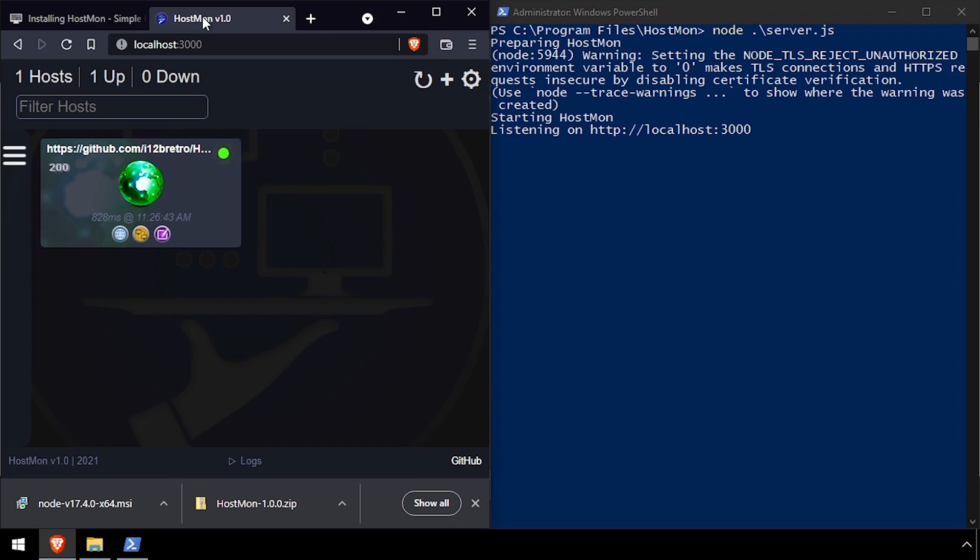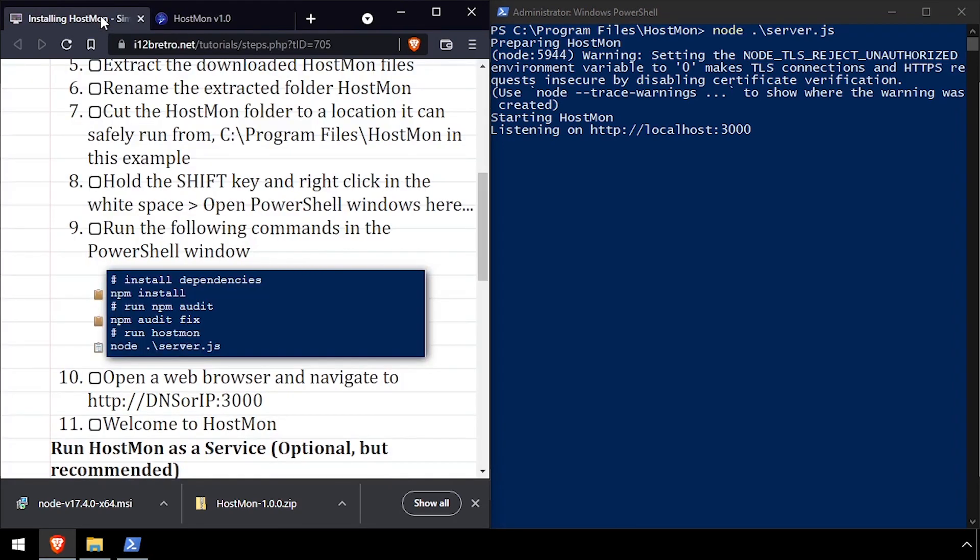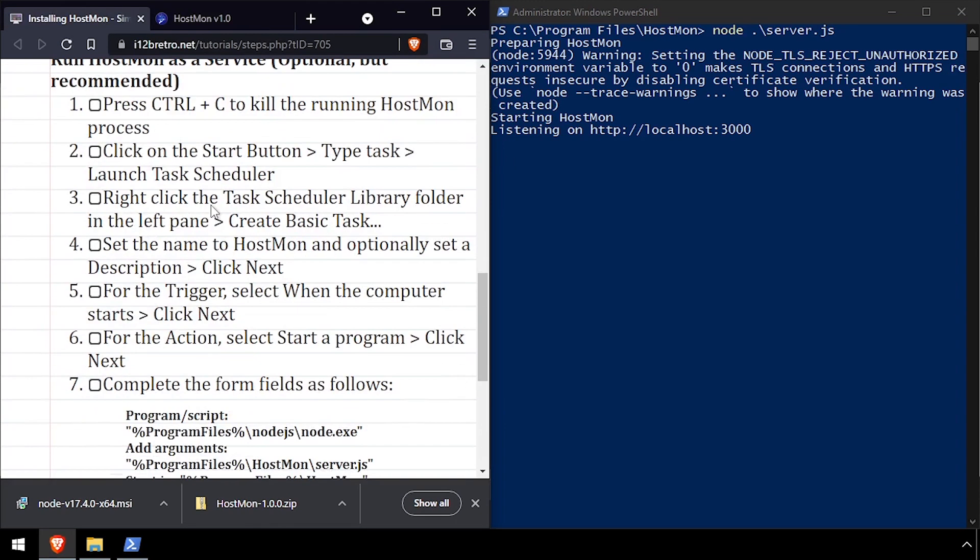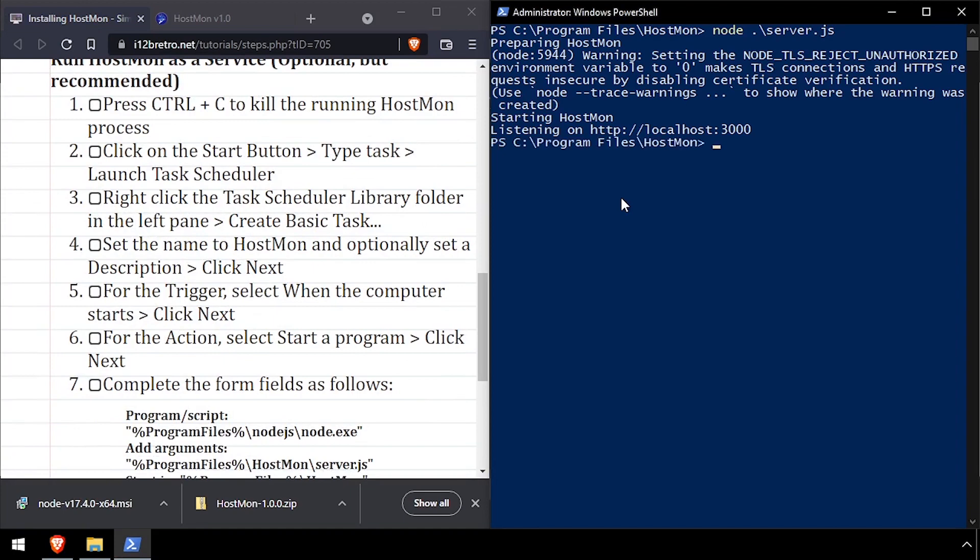While that's all that's required to get HostMon running, let's take it a step further and get HostMon to start up when the system boots.